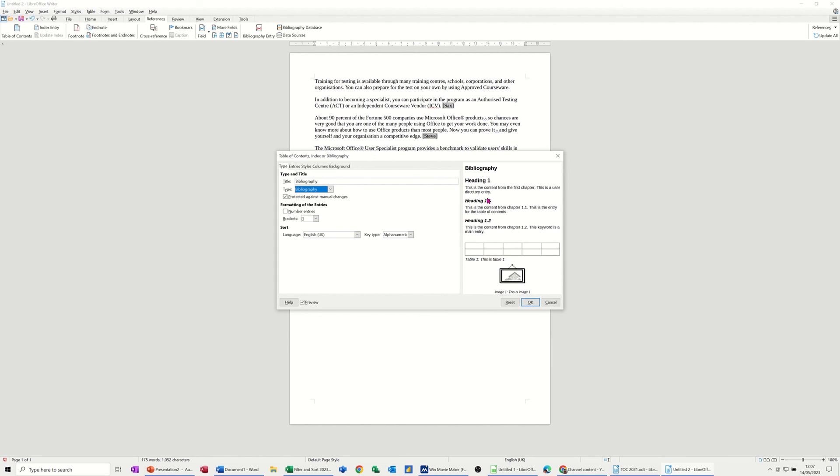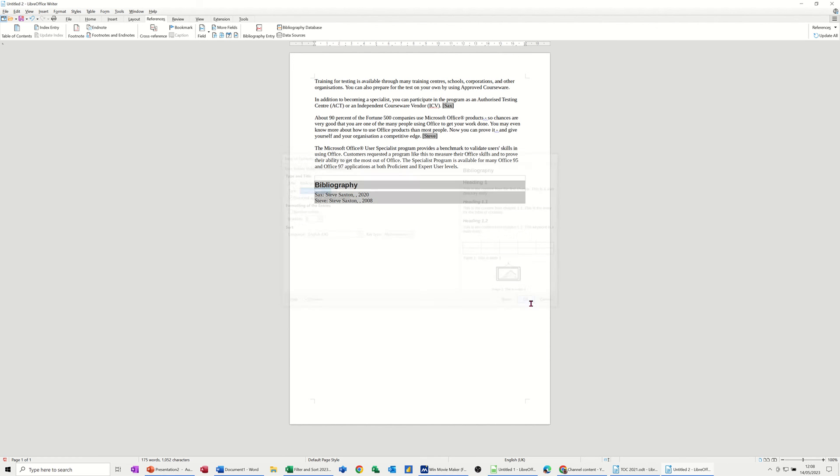And then you get a little preview on the right. If you've got this preview ticked, I'm just going to click OK. And it should drop it in at the bottom there with the two entries that you can see in the document.